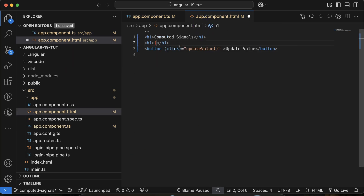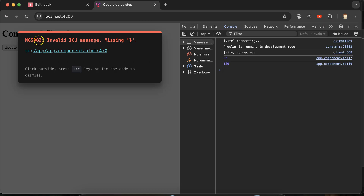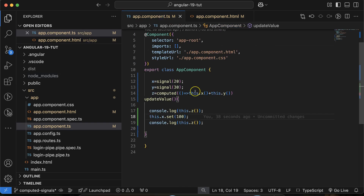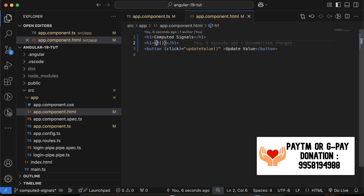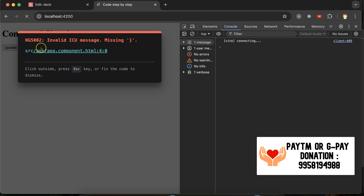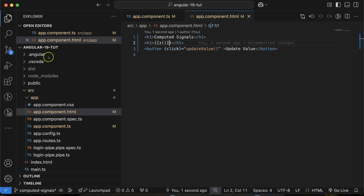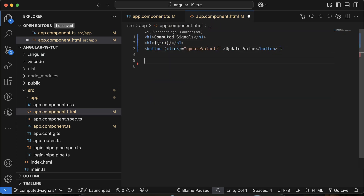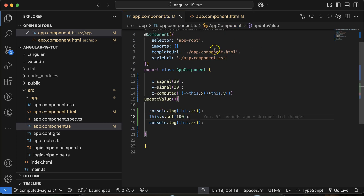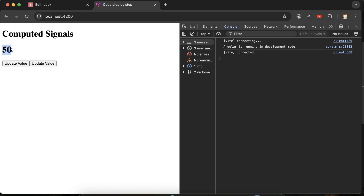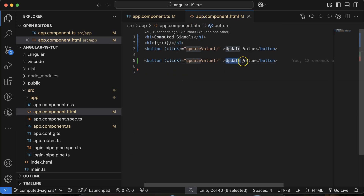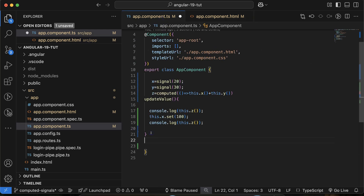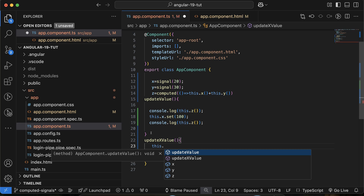Let's also display z in the template. I'll use an h1 element with double curly braces around z() — calling it as a function. You can see the value shows 130 in the UI. Now let's add a button 'Update X Value' to demonstrate live reactive updates on button click.